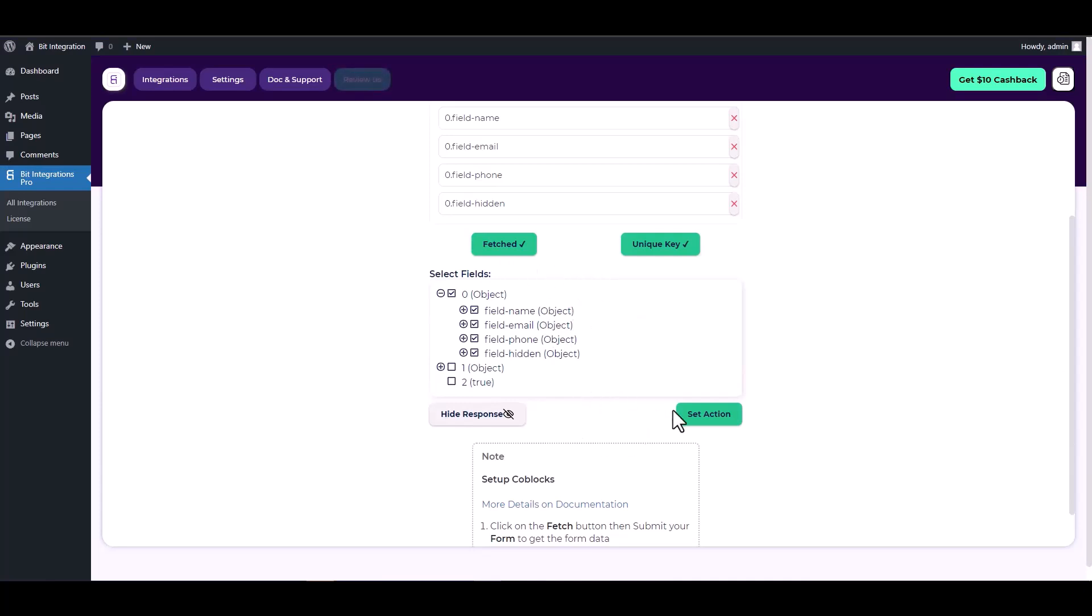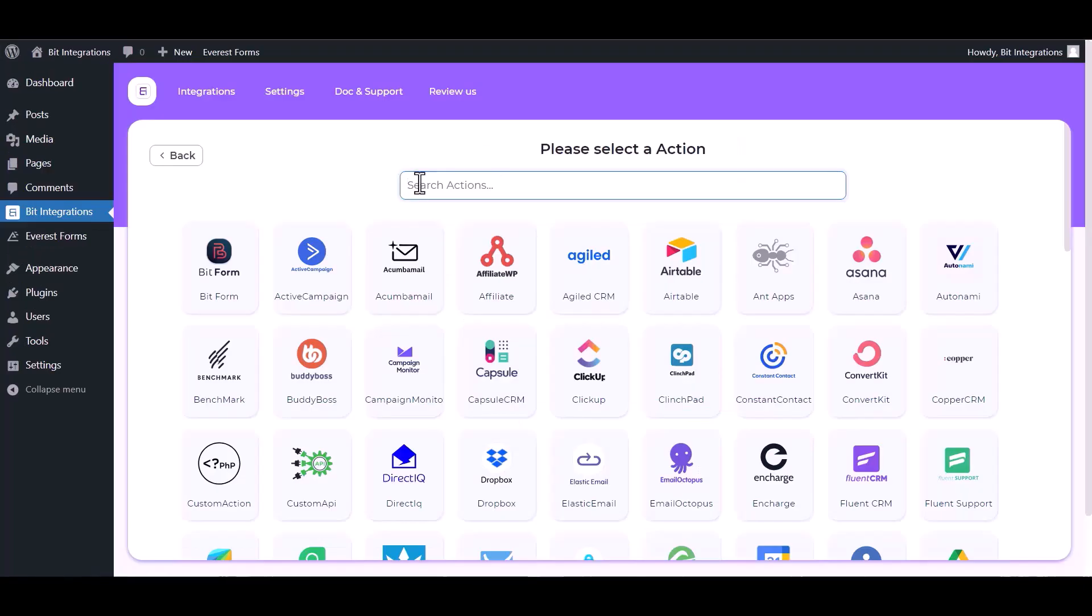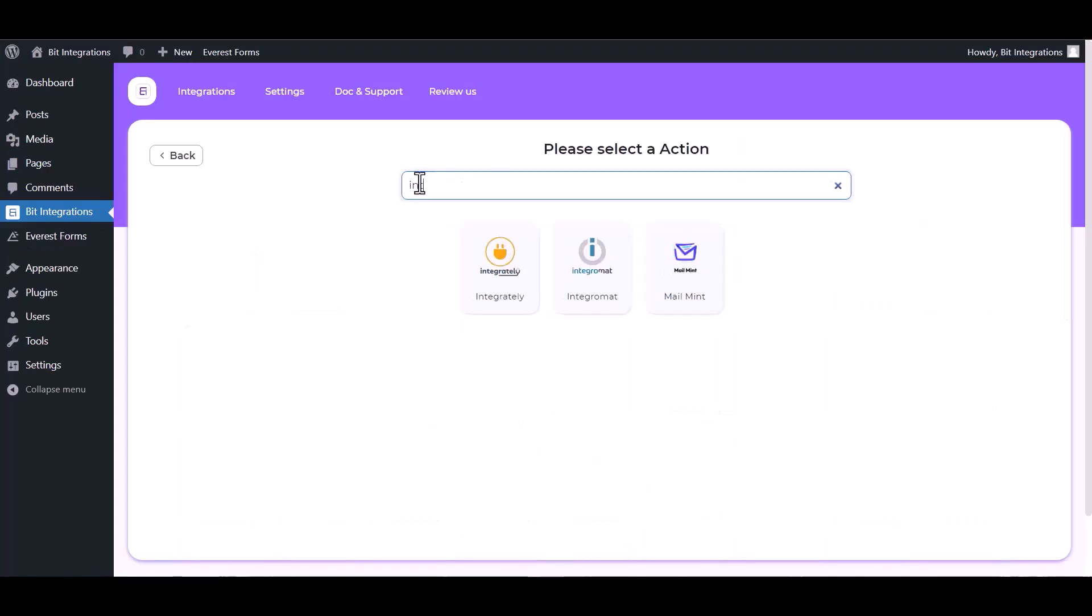Set action, search and select actions Integrately.